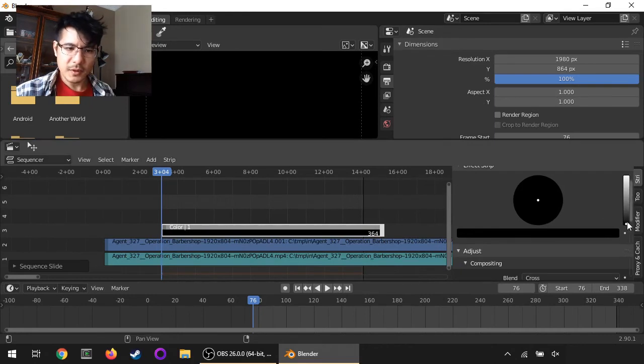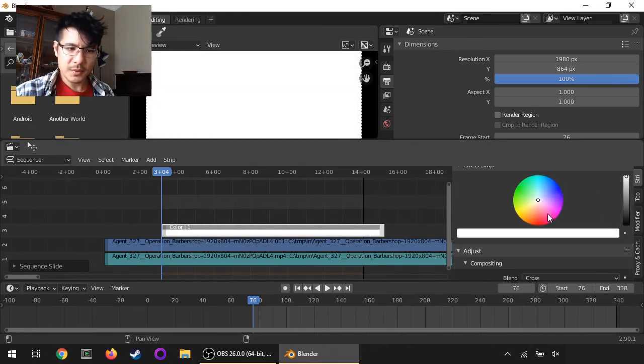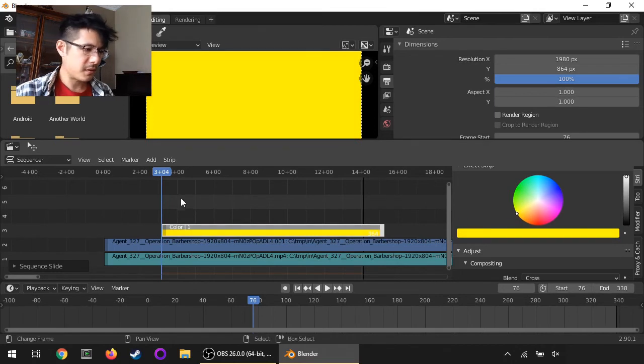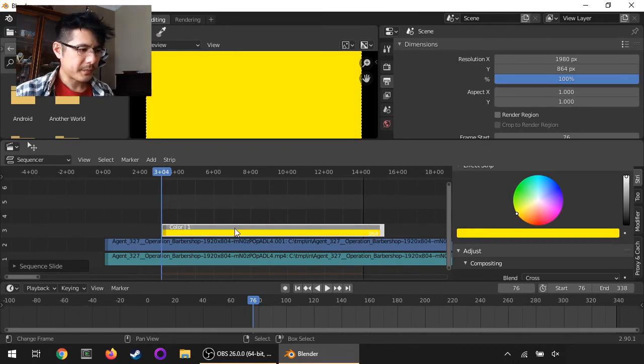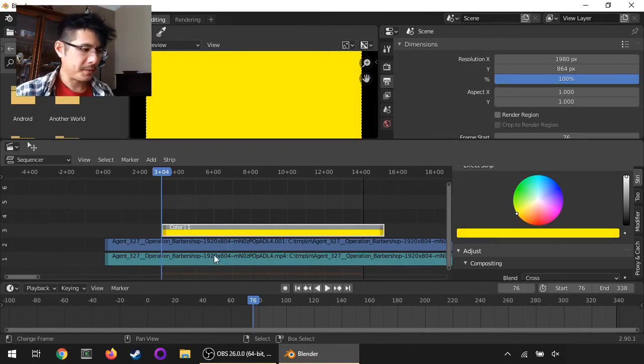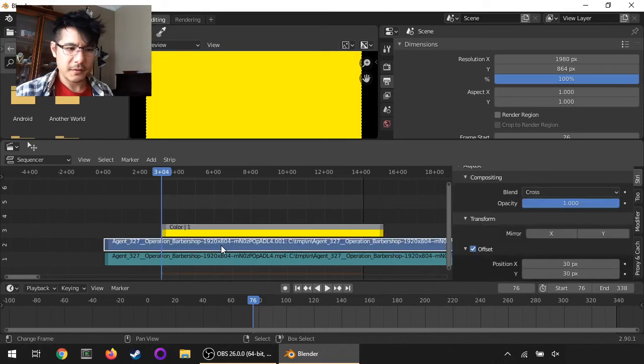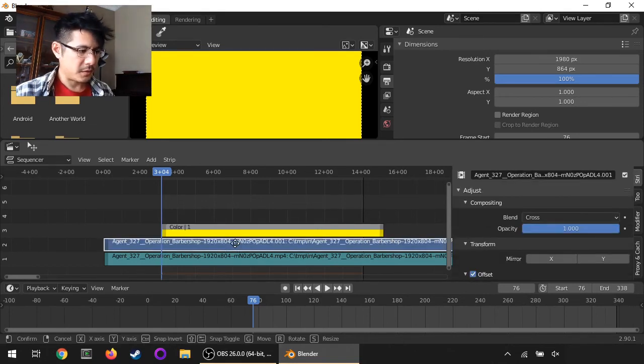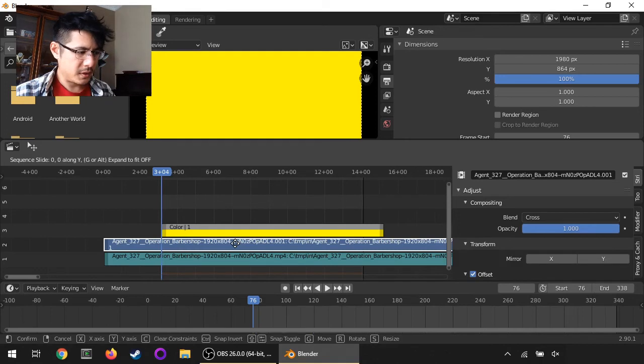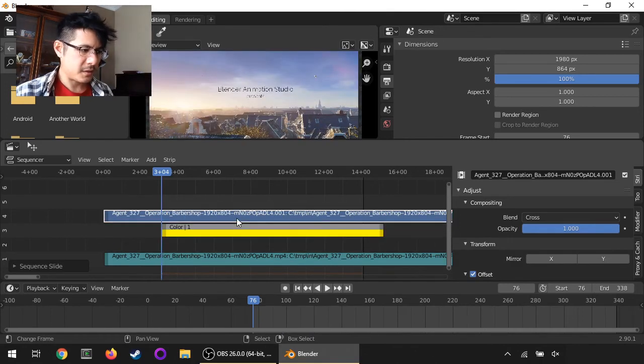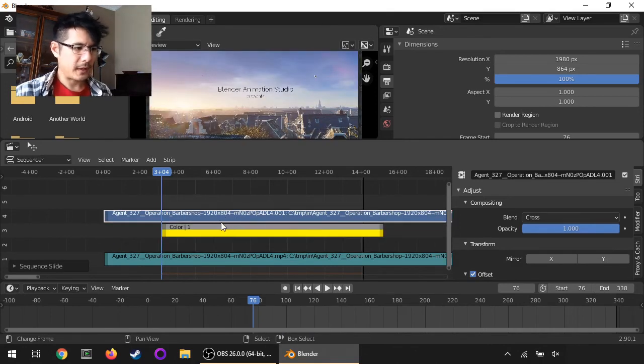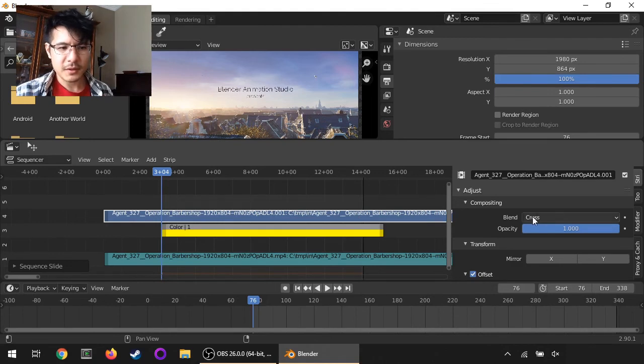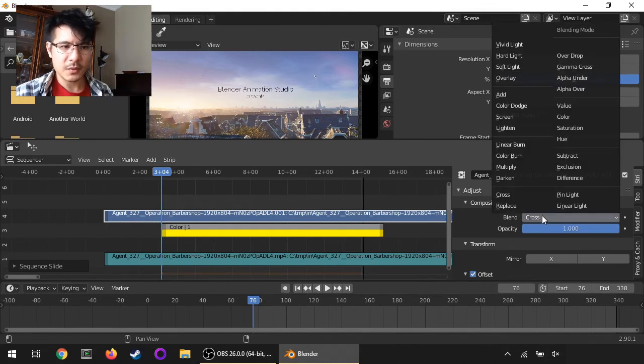And then bring that color up and change that to, let's go with yellow. All right, and then now this needs to be at the bottom, so let's take the video strip and press G, lock it to the Y axis, up.